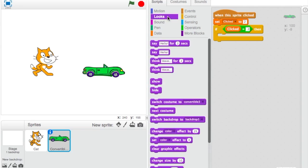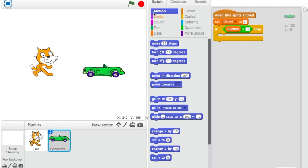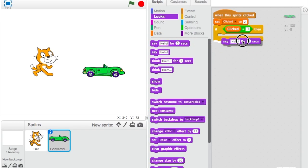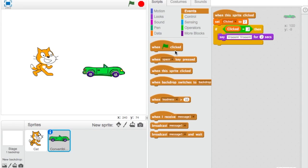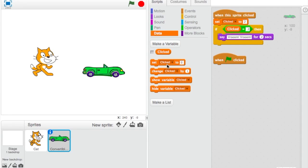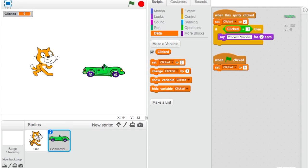Then go to Looks and have it say 'vroom, vroom.' We also have to reset it — so when the flag is clicked, set the variable back to 0. I'm going to show the variable now; it's currently at 0.